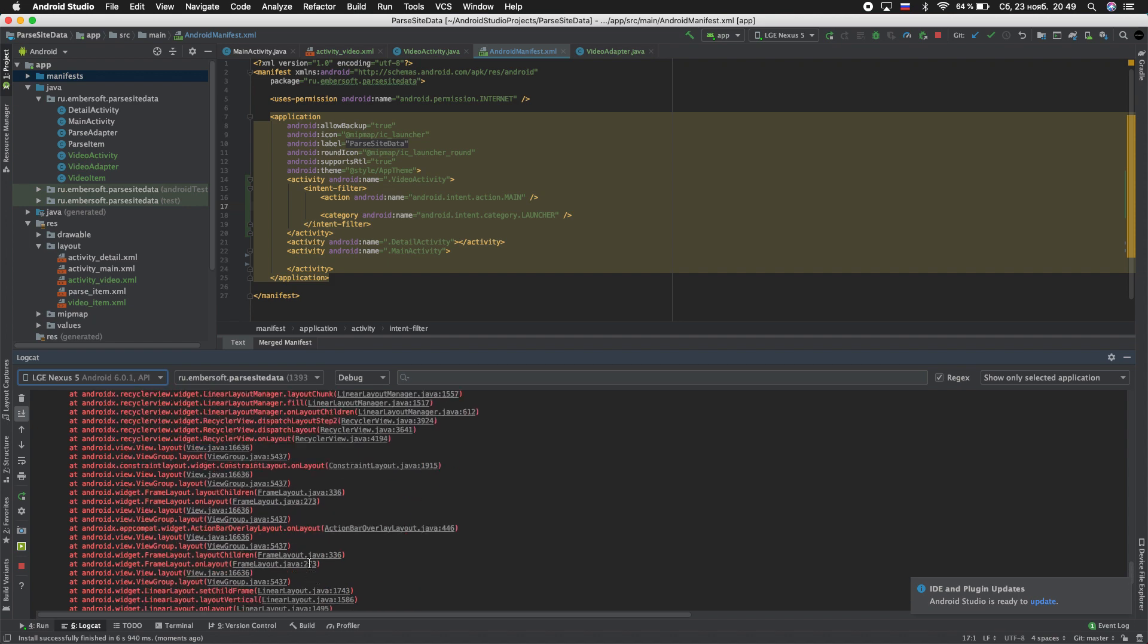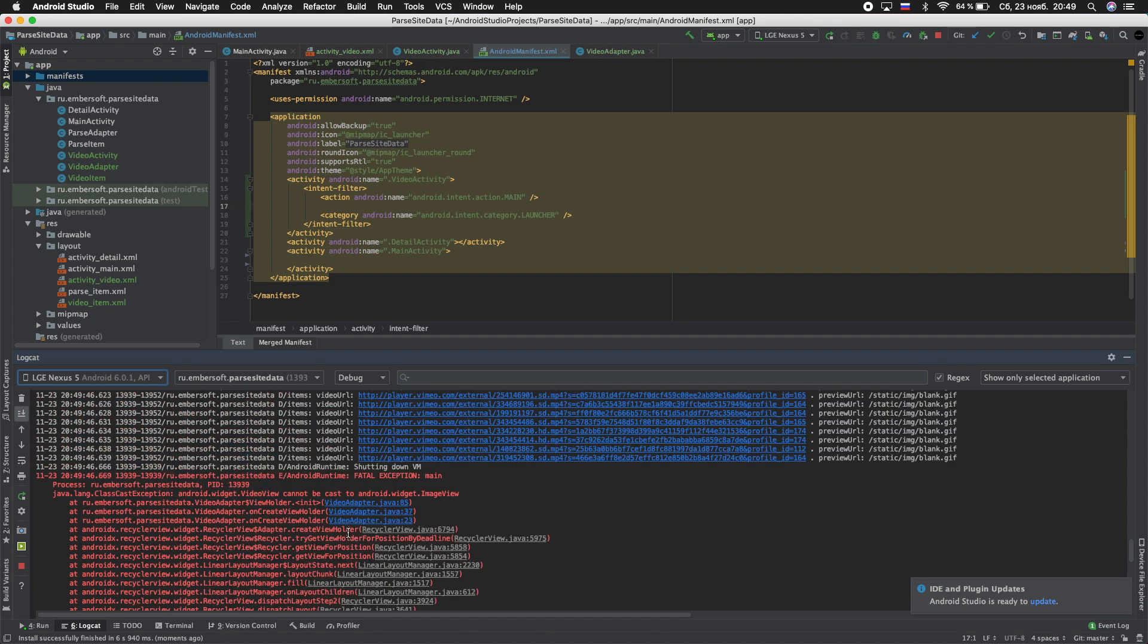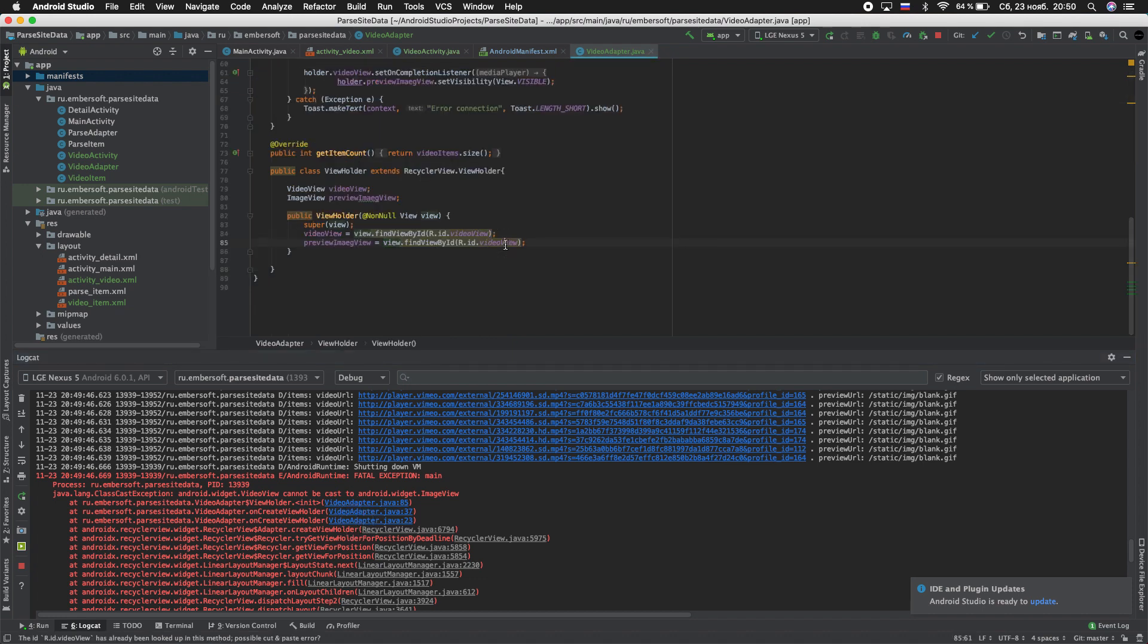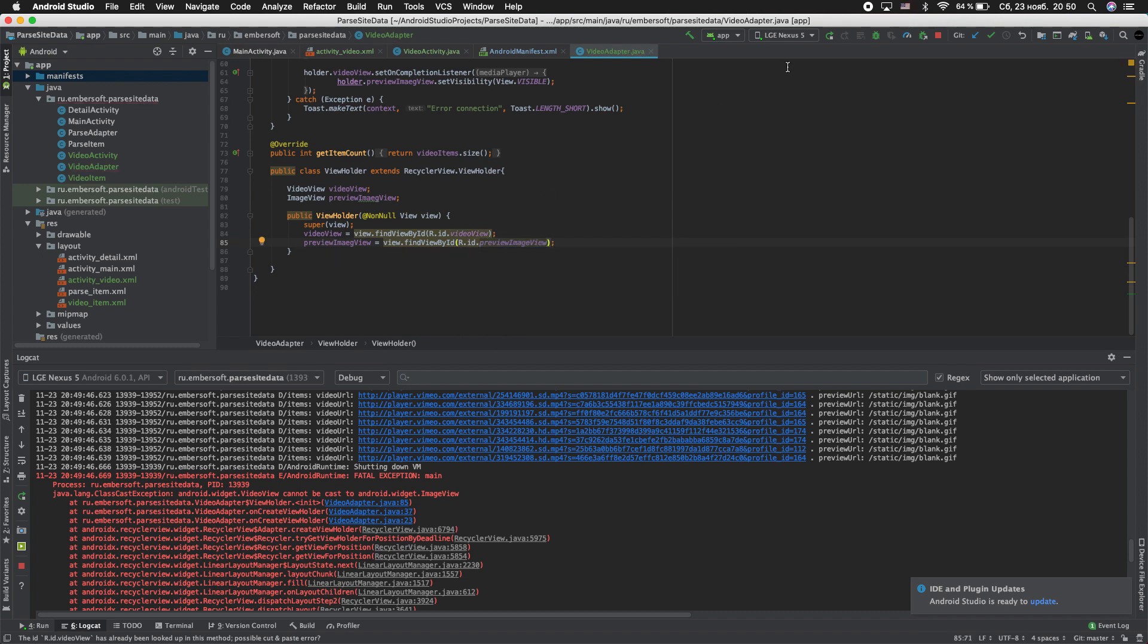We got an error. Go to this error. Oh exactly, this made mistake. preview_image_view. Try again.